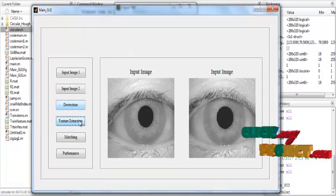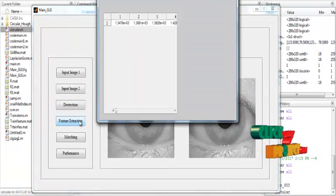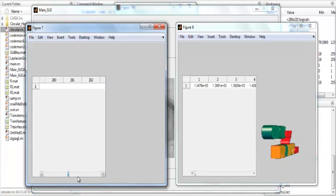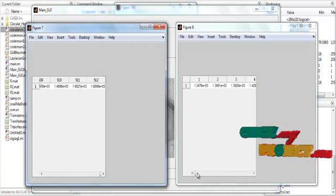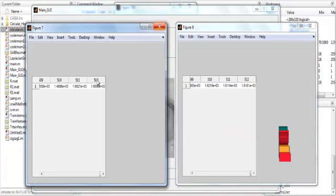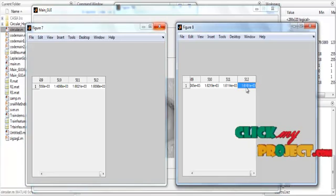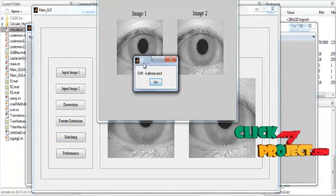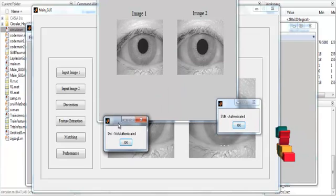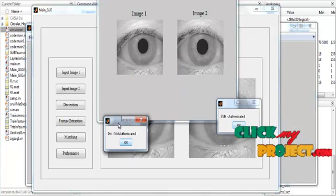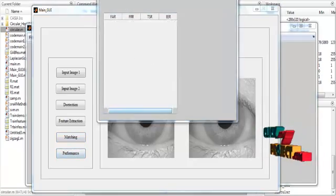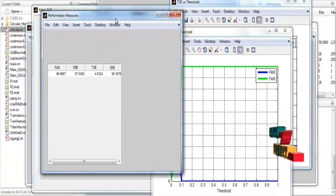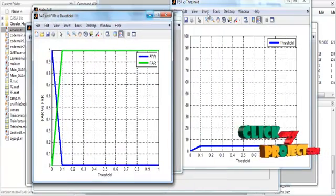Then click the button Feature Extraction. After clicking the button, the feature values are extracted from figure 1 and figure 2. These features are displayed in table 1 and table 2 — 512 features are extracted from each image. Then the matching process is done. The matching results for both distance-based classification and SVM-based classification are shown. The performance is then estimated for FAR, FRR, TSR, EER, etc., and these are plotted in graph format.